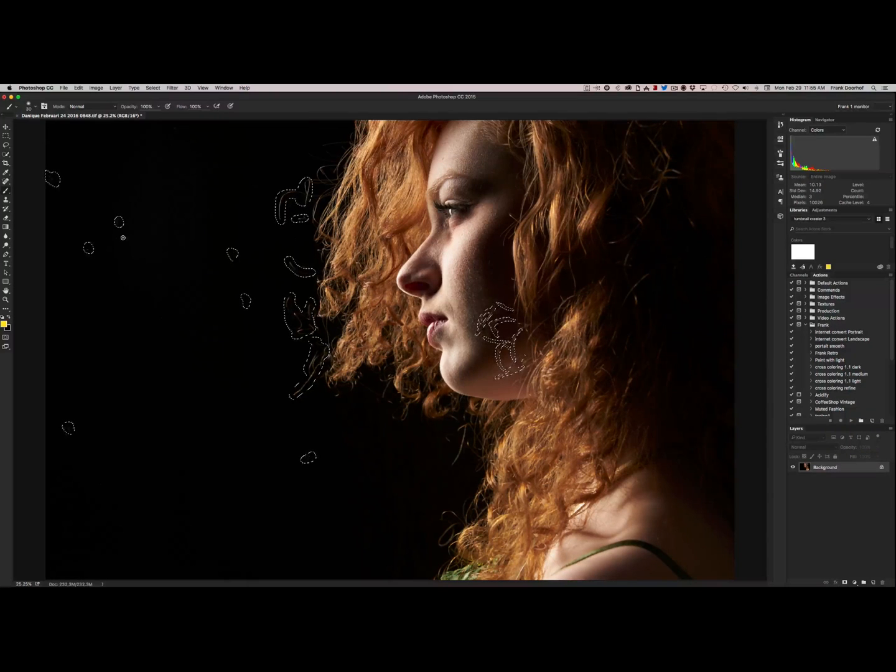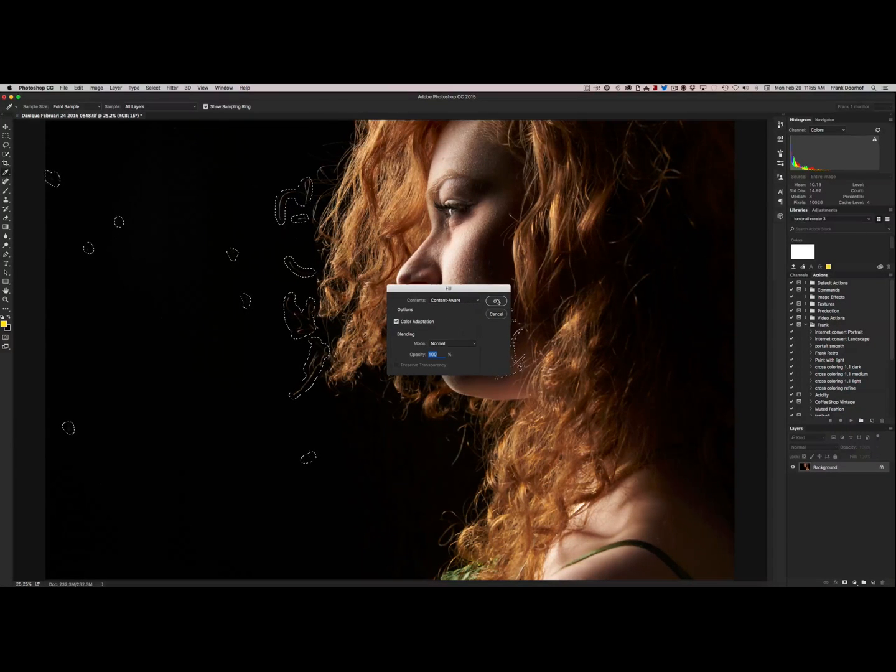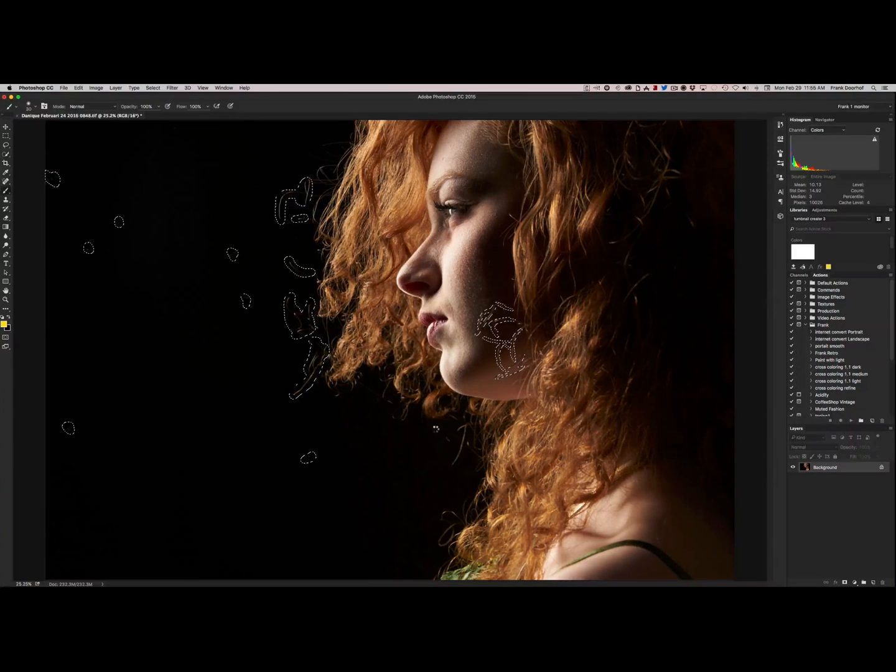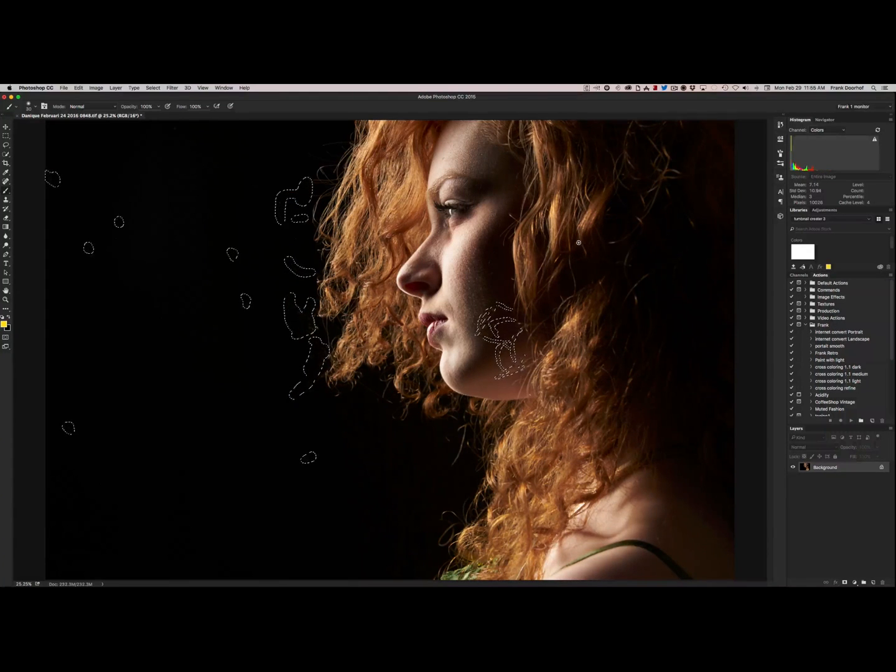And now you press delete or backspace and use content aware. Now you press ok. And you wait for a little while. And there you go.